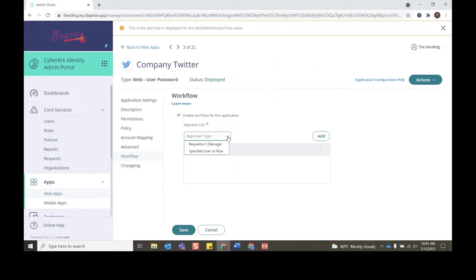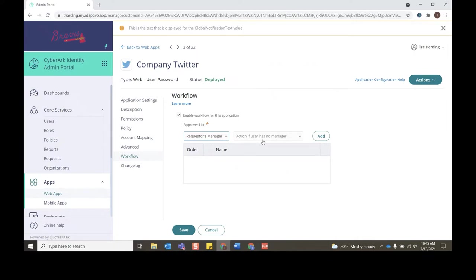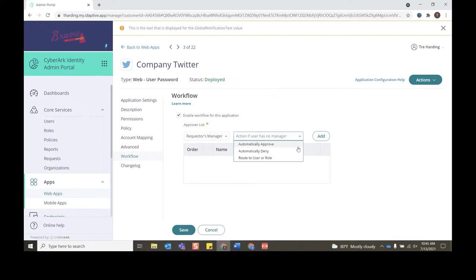There are multiple different approver types we can have. We can have a specified user role like we just saw, or we can do it via the requester's manager. We click requester's manager, we see that we have some actions that are specified if a user has no manager. Those options are automatically approve, automatically deny, or we can route to another user or role.